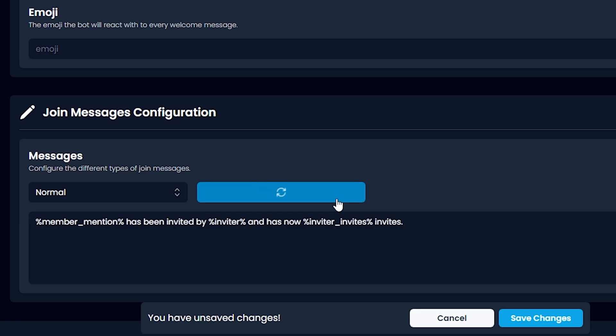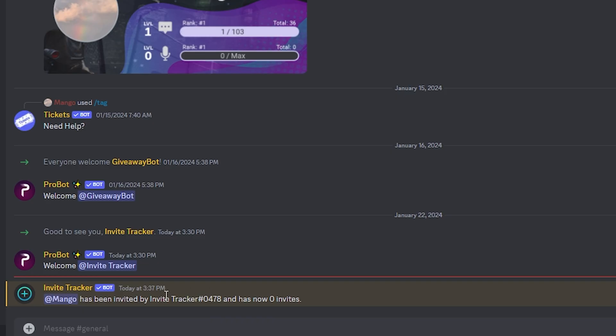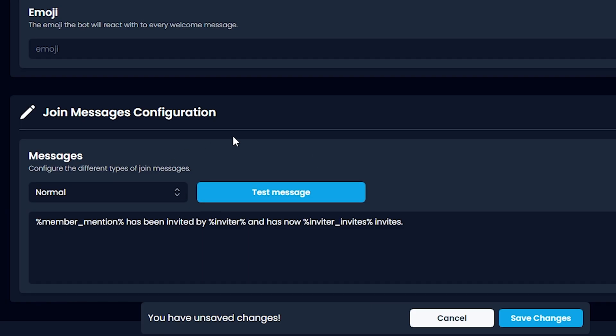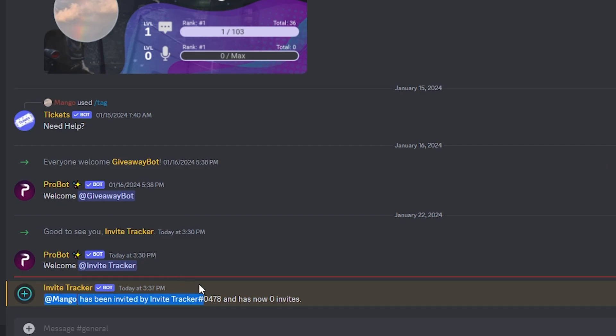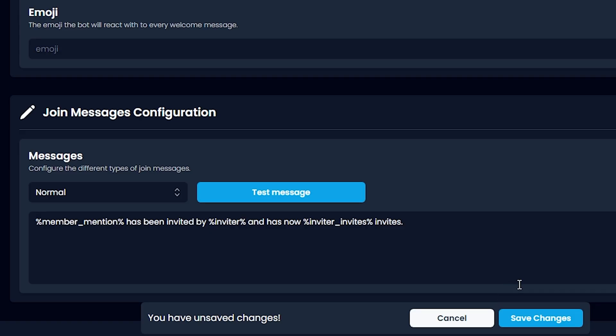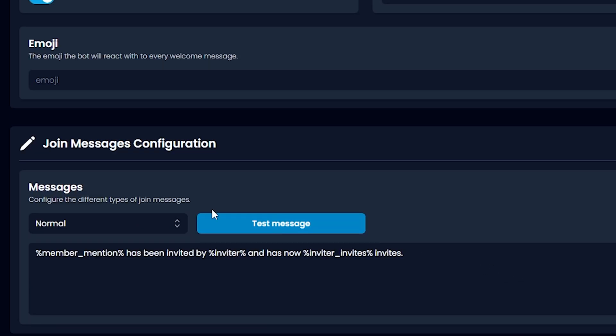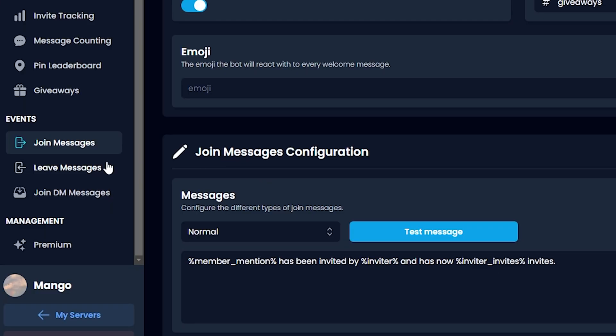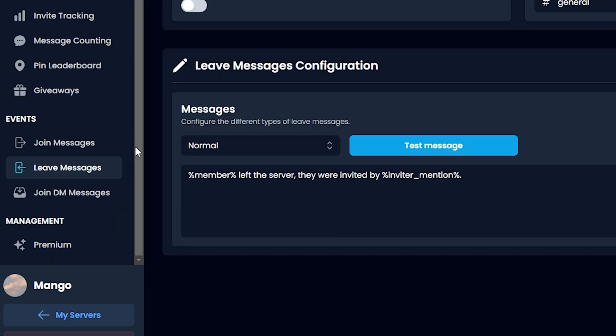Let's test the message. As you can see, Mango has been invited by Invite Tracker, which is the bot who just invited me and has now zero invites. Let's go ahead and click Save Changes and go to Leave Messages.